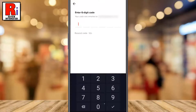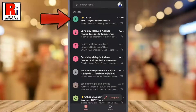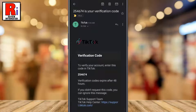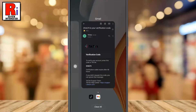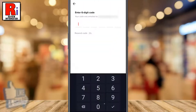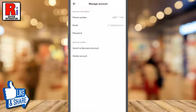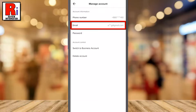Now go to your email. This is the email from TikTok. Enter this code in your TikTok account. That's it — your email address is added successfully.